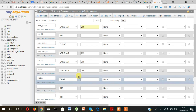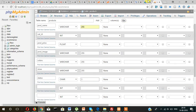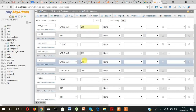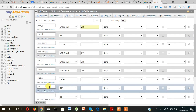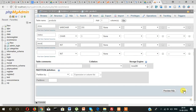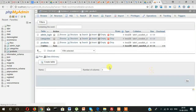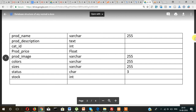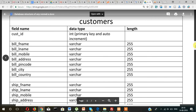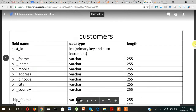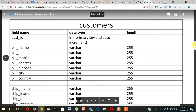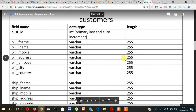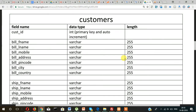Then stock — stock will be int. So the product table is now ready. Let's click on save and our product table is created. In our next video we will create the customers table, so stay connected. Thanks for watching, see you in the next video.